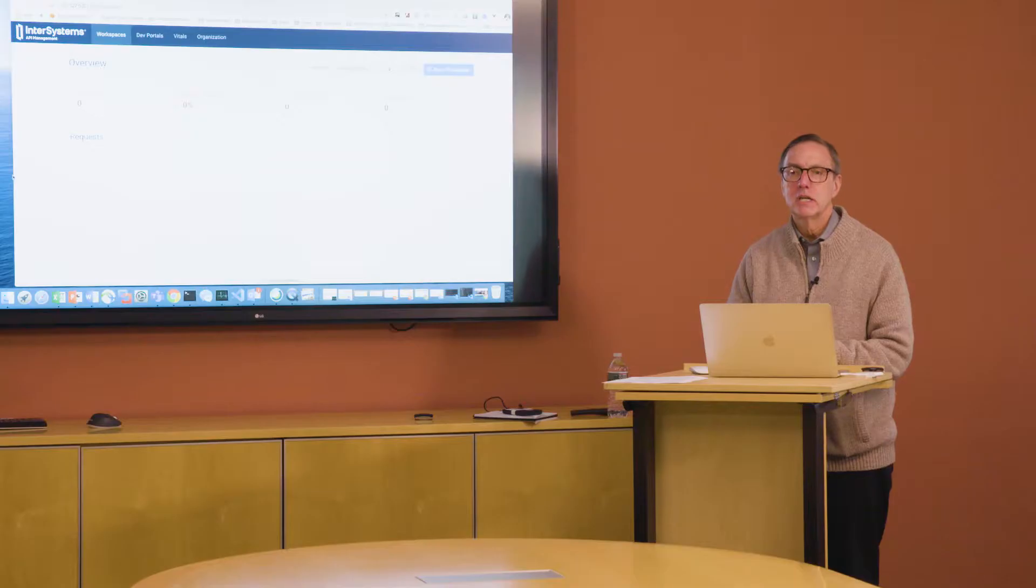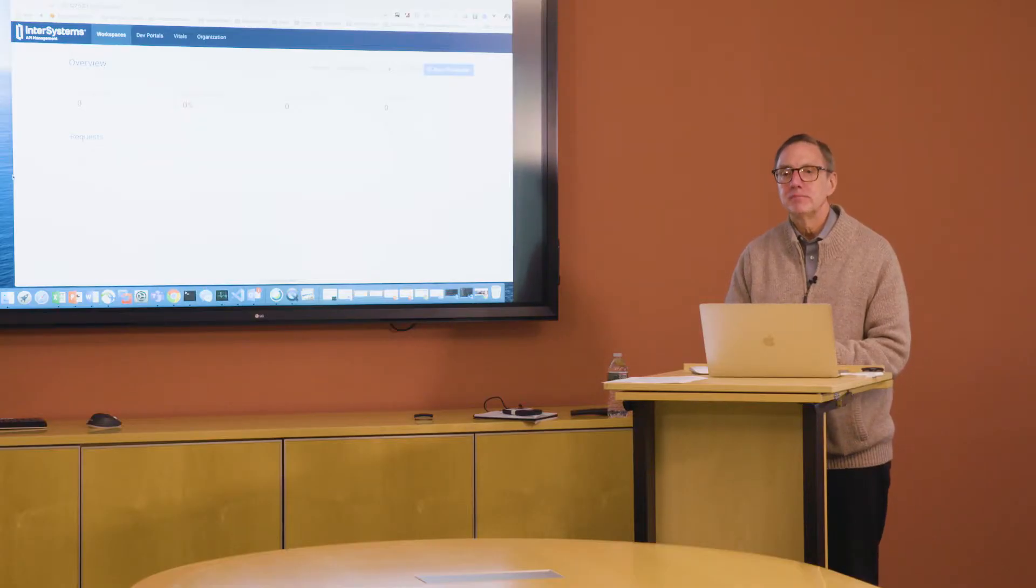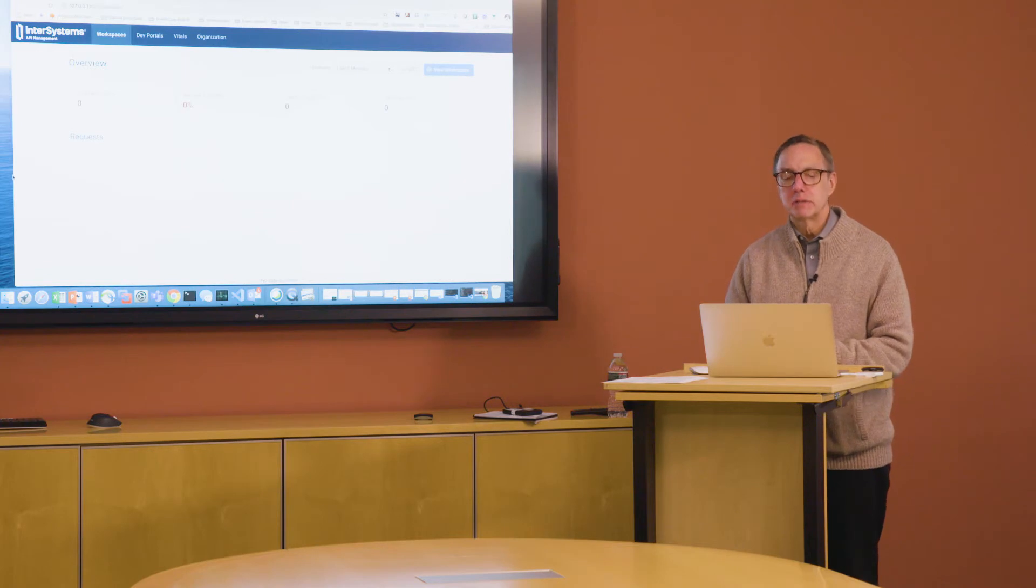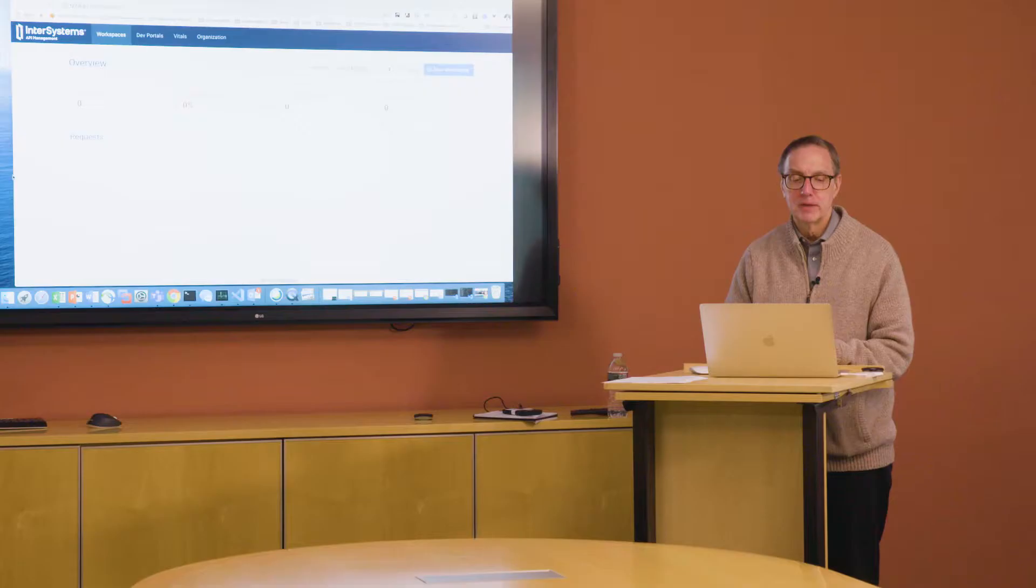What I'd like to show you very briefly is a demo of a new capability in Iris for Health that helps manage FHIR APIs. This is using the InterSystems API Management Portal. We're not going to have time to go into all aspects of it, but I'm going to show you one very cool feature of that portal.